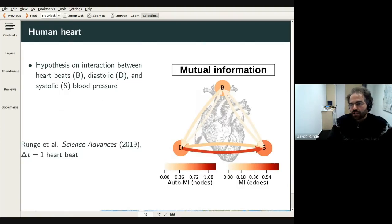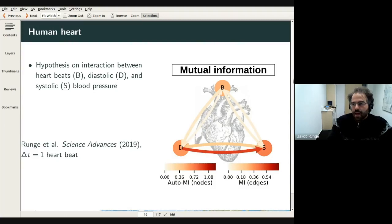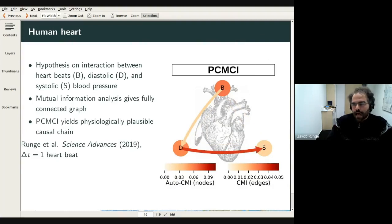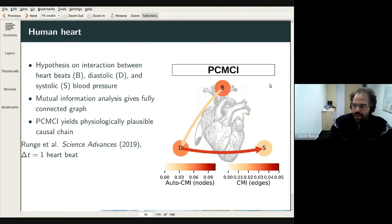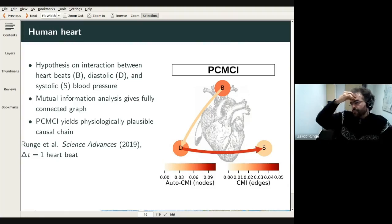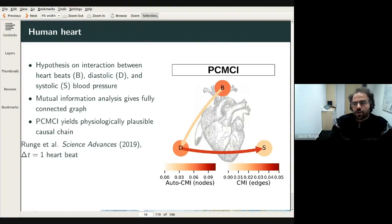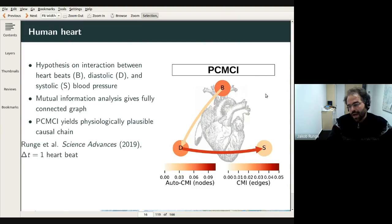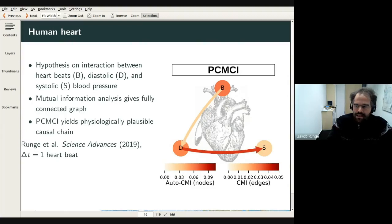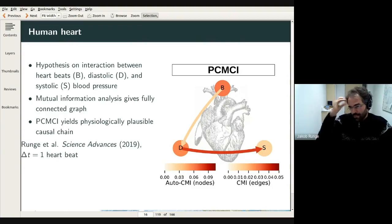A physiology example: heartbeats, diastolic, and systolic blood pressure all appear to share mutual information with everything. Applying PCMCI reveals a causal chain: heart rate drives diastolic blood pressure, which then drives systolic blood pressure. This tells us there's a causal chain in this direction and we shouldn't look for a mechanism between the other pairs. More robustly stated: systolic and diastolic blood pressure have no direct physical mechanism between them independent of the other variables.